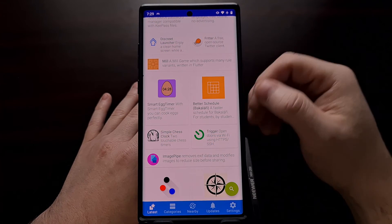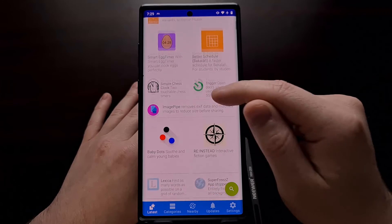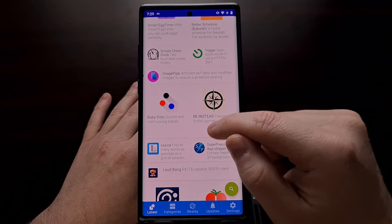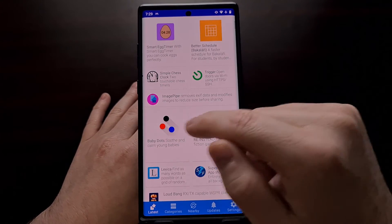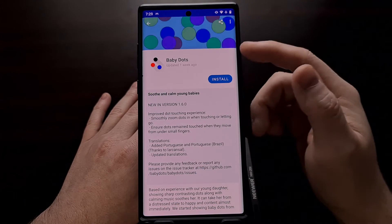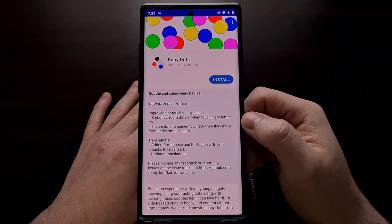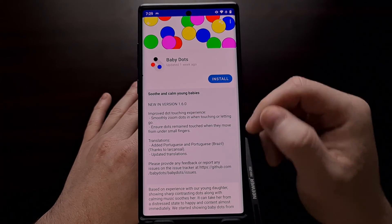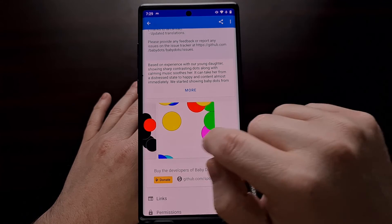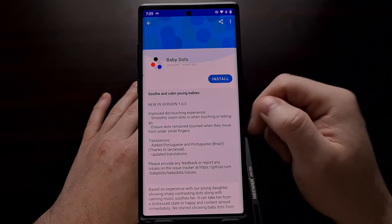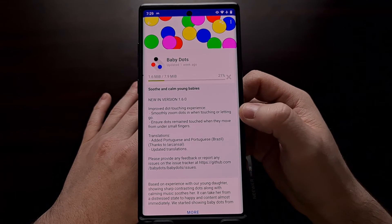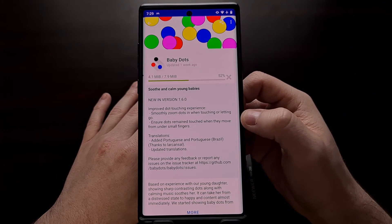Just as promised, the app looks and feels like an app store. For example, if we wanted to install this application called BabyDots, we would tap the app icon. We go to an application page where we get a description, some screenshots, and the ability to install that application directly from FDroid.